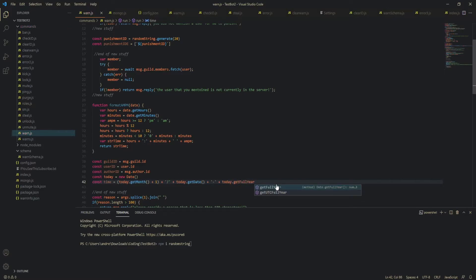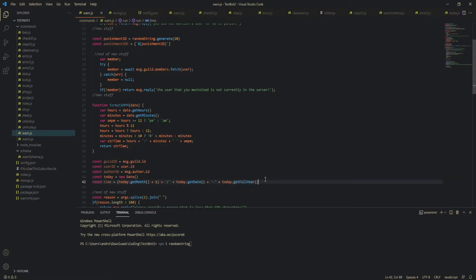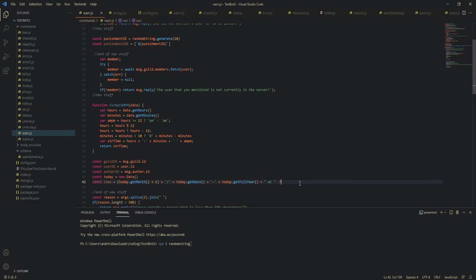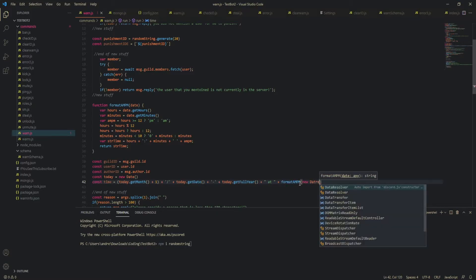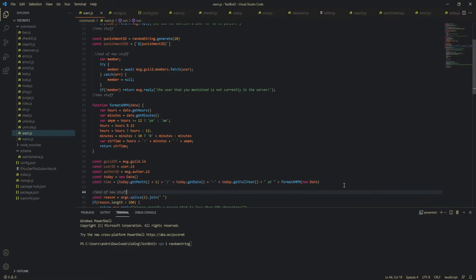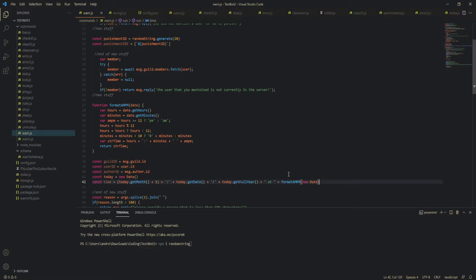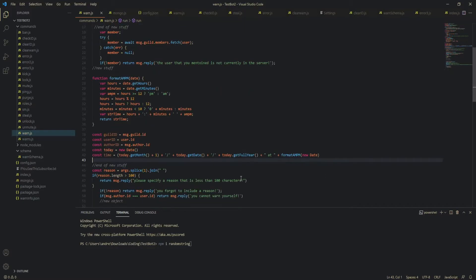today dot get full year you could also do get year I'm pretty sure and that will just do like 21 for example instead of 2021 but I would like the full year and then at for example and then we're going to get our AMPM and then our new date okay I hope I spelled everything right because I don't want to oh yeah let me do this forgot that I switched to slashes